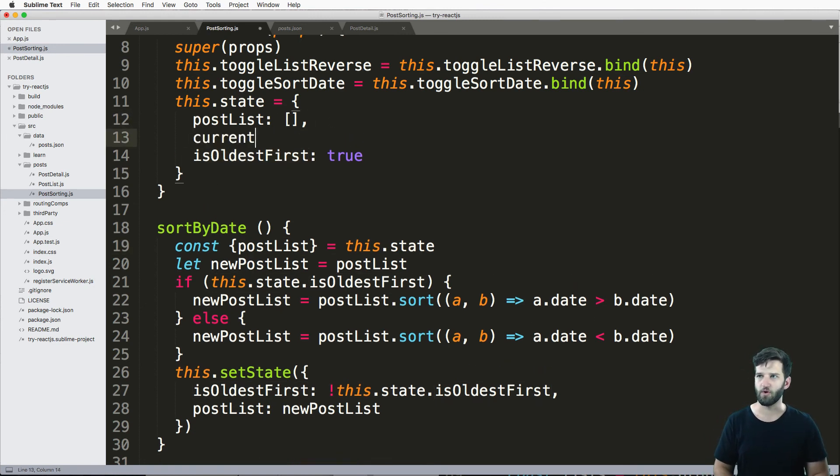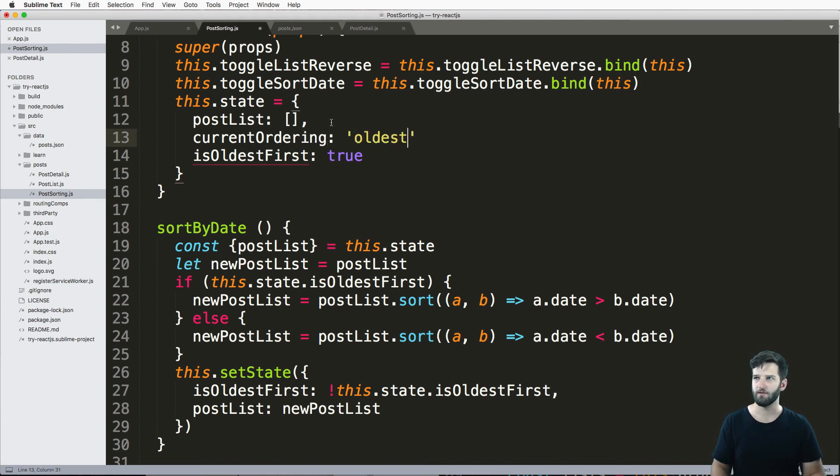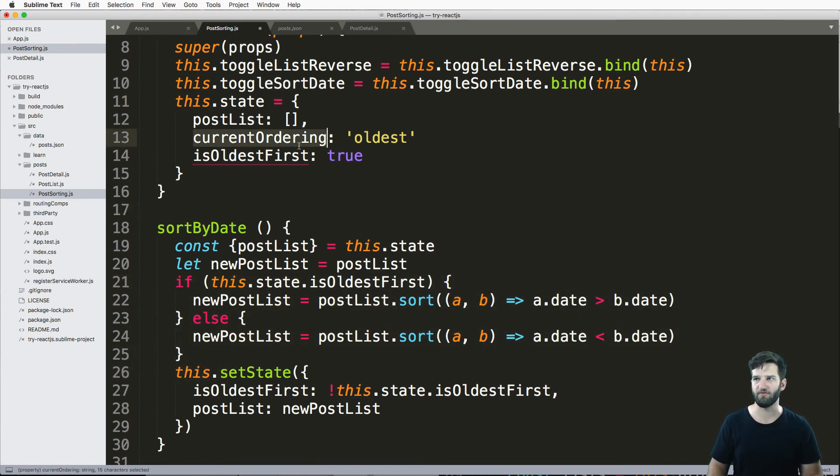So like, we would say something more like current order, and or current ordering. And we would say oldest, right? So then in our method, we would have a condition here based off of whatever that ordering is.